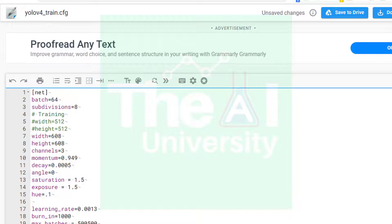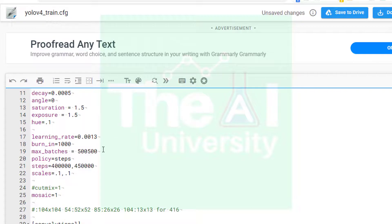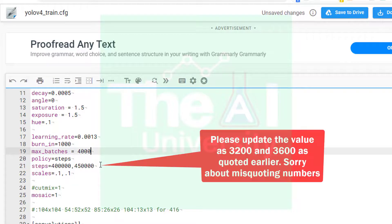For the batch parameter we will keep the value as 32, and subdivision will be kept as 16. Keep all other parameter values as default for this block. Now move to the next block where we have max_batches and steps parameters. Change the value of max_batches to 4000, since we have two classes and 2 × 2000 = 4000. Change the value of steps to 1600 and 1900, which are 80% and 90% of the max_batches value.